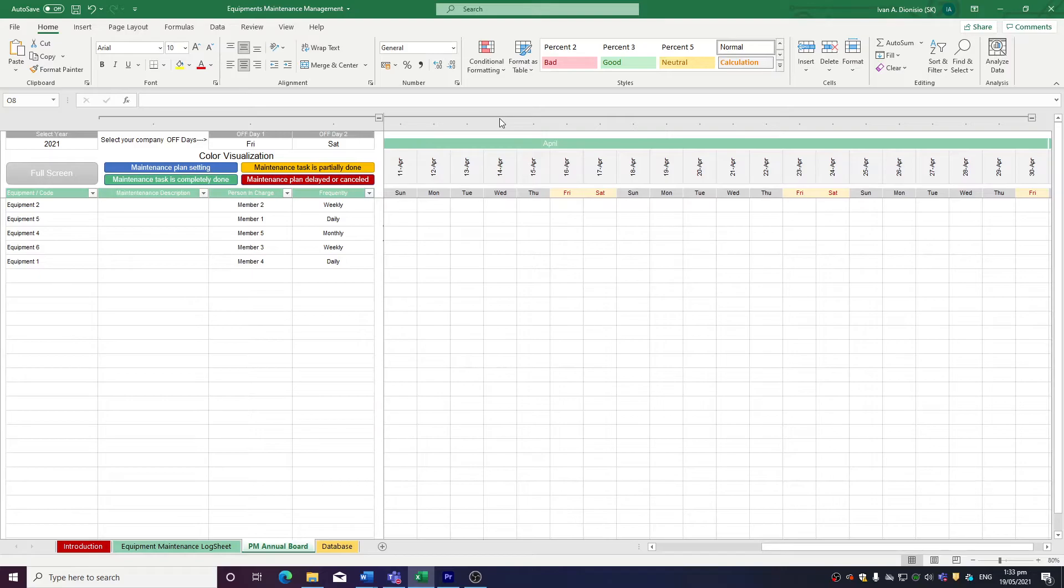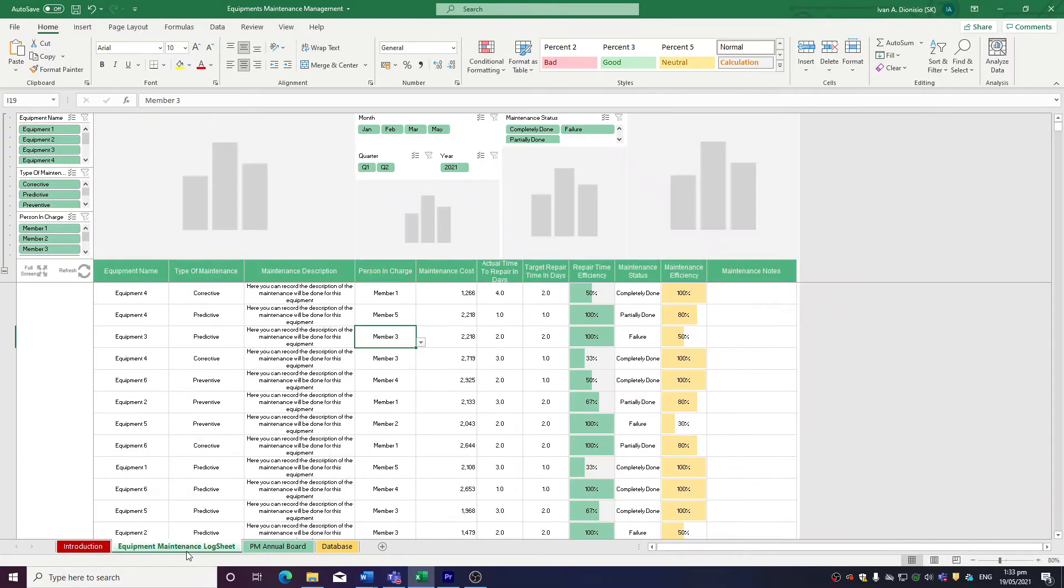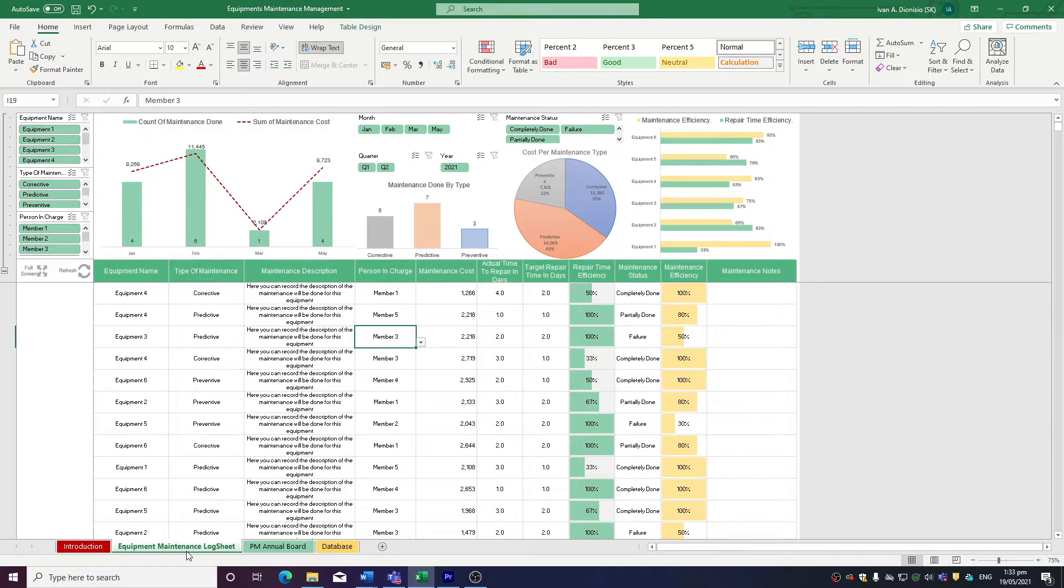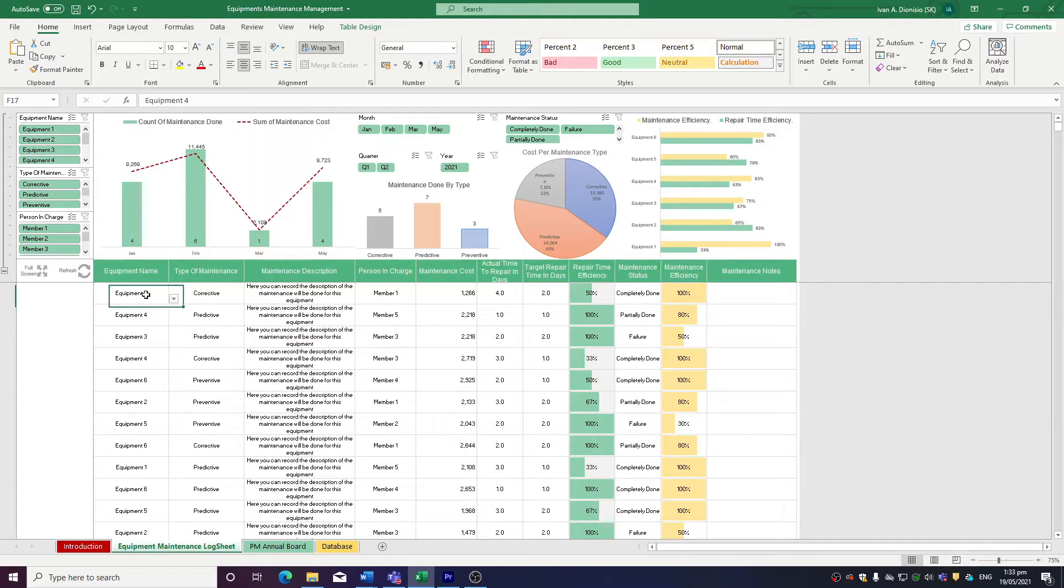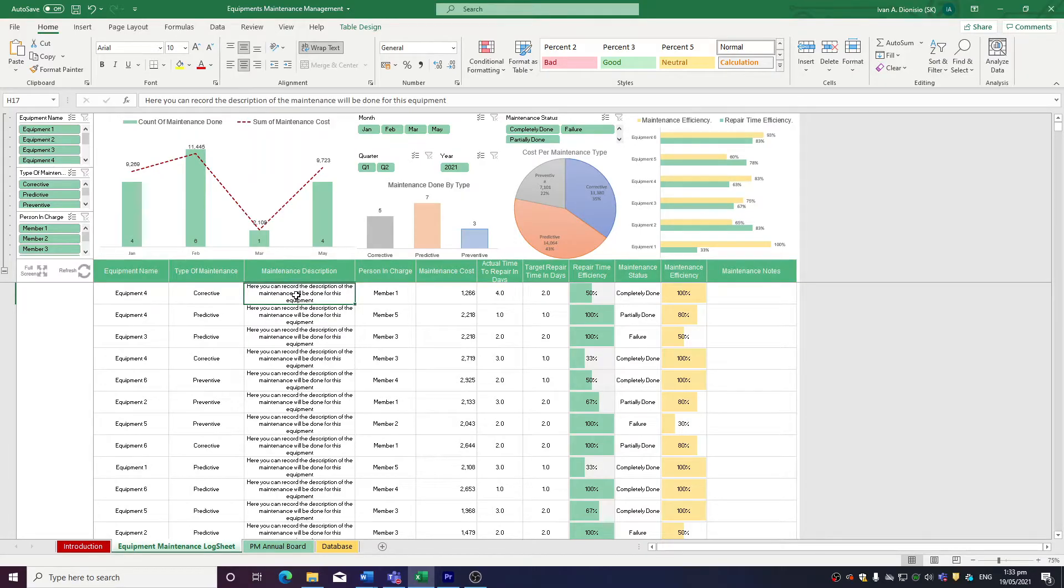Lastly, moving to the equipment maintenance sheet, it's here where you can record your maintenance data. You log in the equipment name, the type of maintenance you performed on the equipment, a description of the maintenance that you performed, and the person in charge.